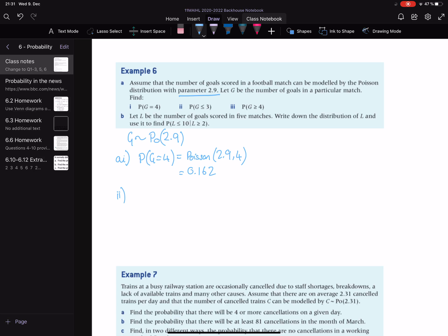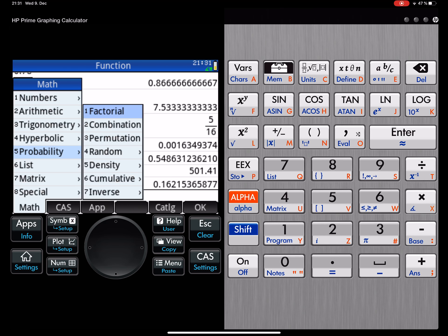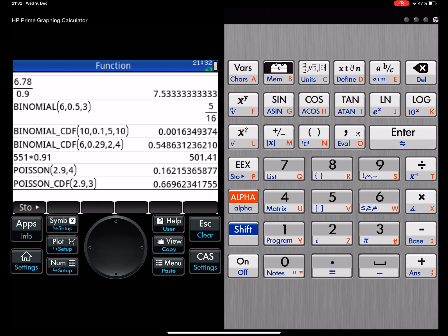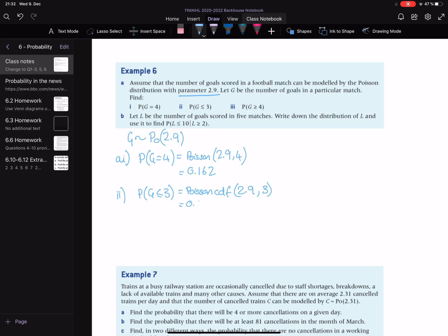So part two: we're looking at the probability that G is less than or equal to three. This is a cumulative one — we're saying zero, one, two or three goals. So we're going to do Poisson CDF this time with 2.9, counting up to three. Remember, if you're counting from zero up, you only need to put in the upper boundary. You could put zero comma three if you prefer. So we're doing probability cumulative, Poisson, 2.9, up to three, and we get 0.670. That's probably expected — if we've got an expected value of 2.9 goals per game, the probability of getting zero, one, two or three goals should be quite high.